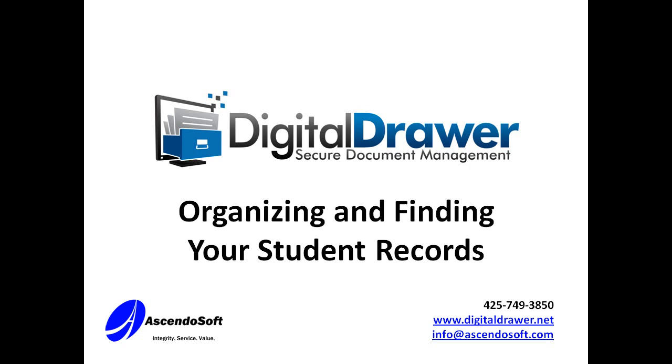Welcome to the AscendoSoft demonstration of the Digital Drawer Document Management System. Today we will discuss organizing and finding student records within Digital Drawer.